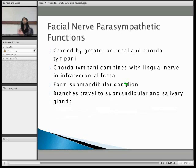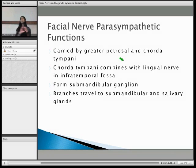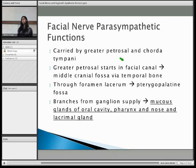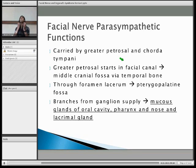And that gives you the parasympathetic function. It combines with the lingual nerve, following your submandibular ganglion, and then it supplies the submandibular and sublingual glands. My last nerve is the greater petrosal nerve — once again a parasympathetic function — and it goes towards the pterygopalatine fossa, where it branches from the ganglion to supply four things: the mucous glands in the oral cavity, the pharynx, your nose, and the lacrimal glands.